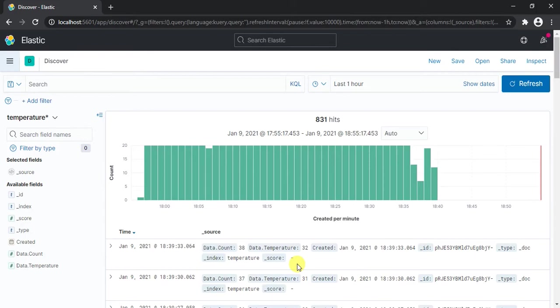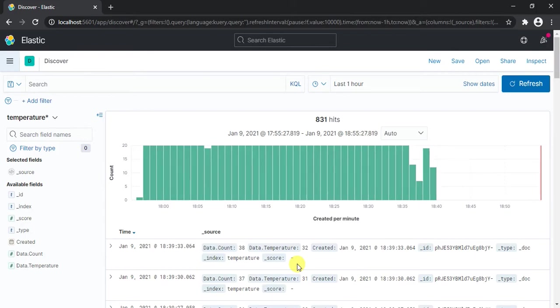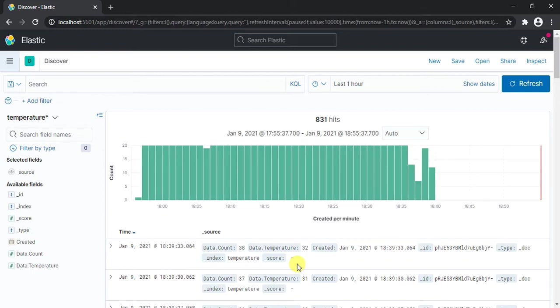So till now we've been discussing how we can design dashboards, add visualizations, and how to upload all the data via FluentD and everything. In this video we're going to set an alert and see how we can set alerts for different use cases. So let's get started.